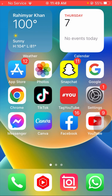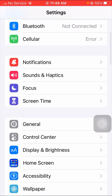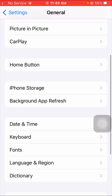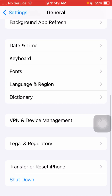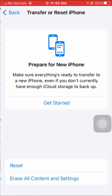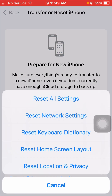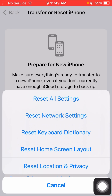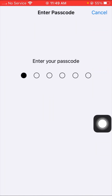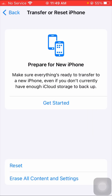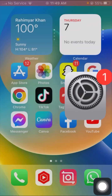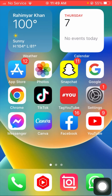If your problem is still not fixed, here is another method. Go to Settings, tap on General, scroll down and tap on Reset, then tap on 'Reset Network Settings'. Enter your passcode and confirm by tapping 'Reset Network Settings' again. Once done, go back to the home screen and check if your problem has been fixed.